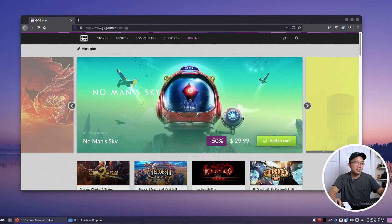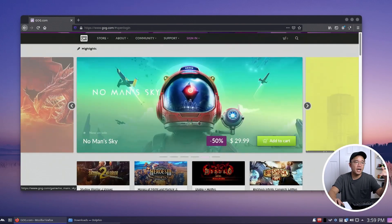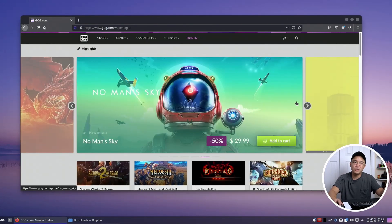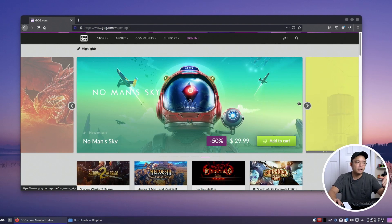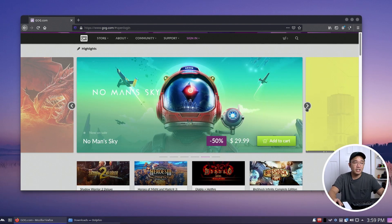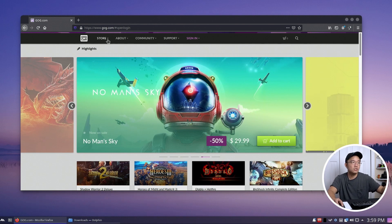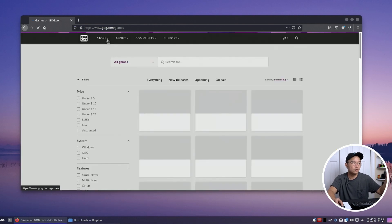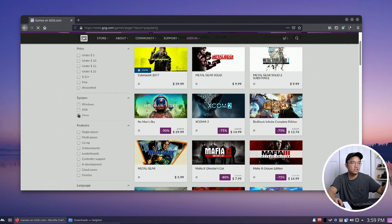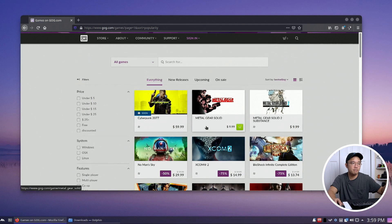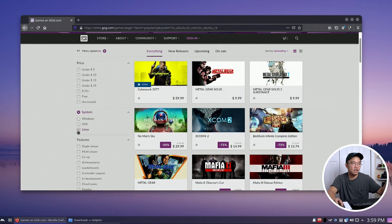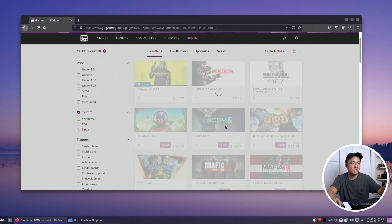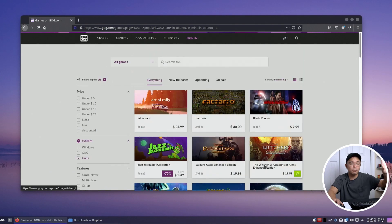So what I have here is GOG. They actually have a lot of the old school games I like to play like Wing Commander and that's why I really like to use GOG, as well as a lot of Linux game support. If you go into the store and search for stuff, you can check off the Linux game and see what they have available for Linux.